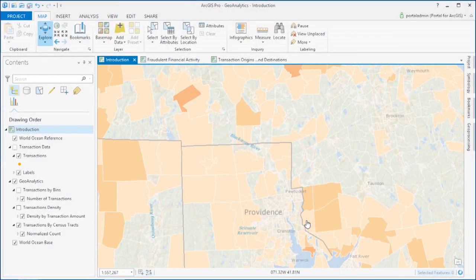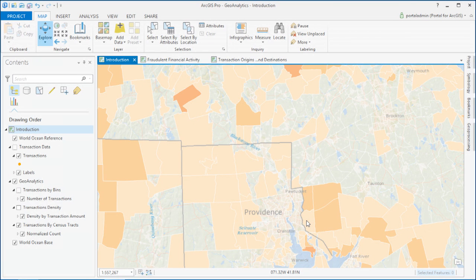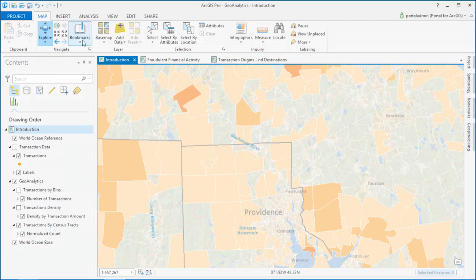The geoanalytics tools can operate across a cluster of machines, which means that you can run bigger jobs than ever before.